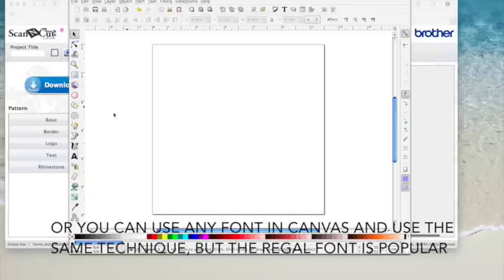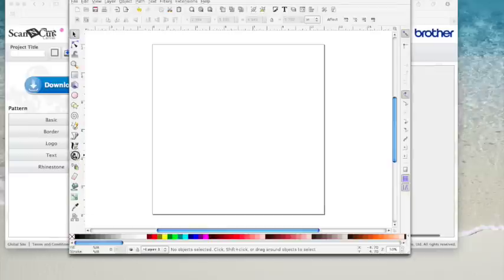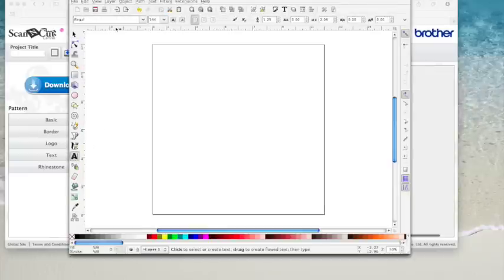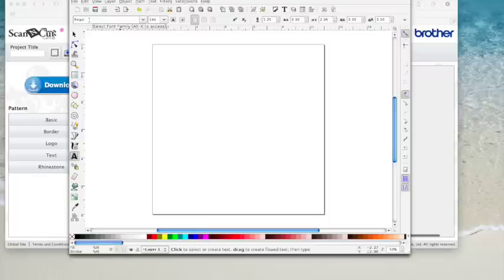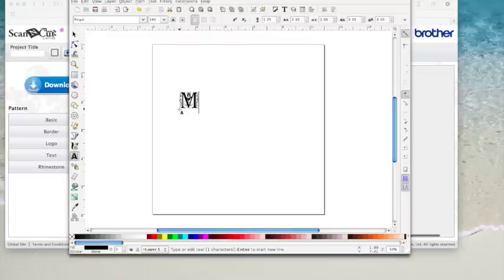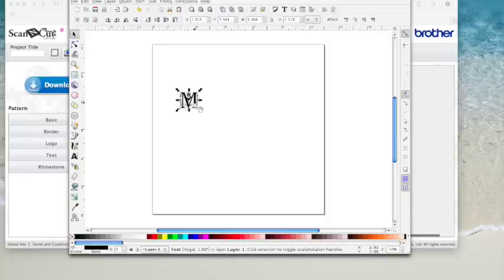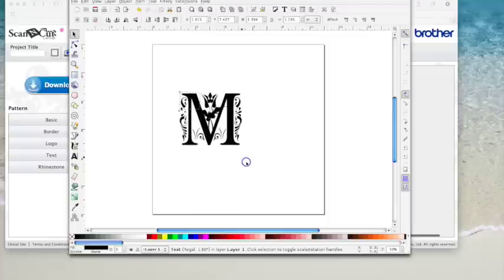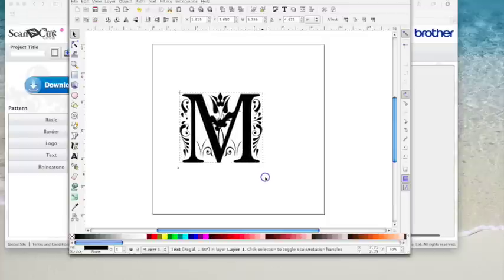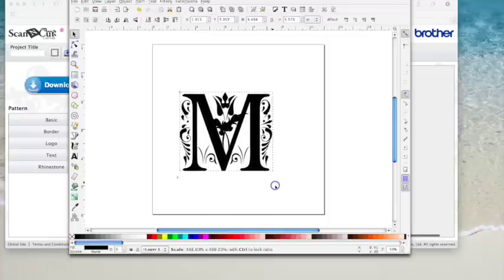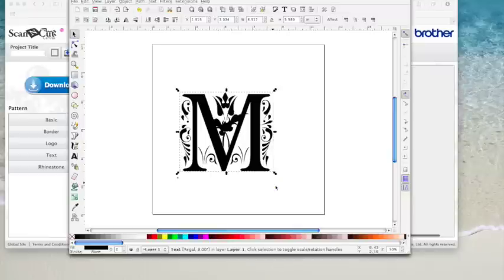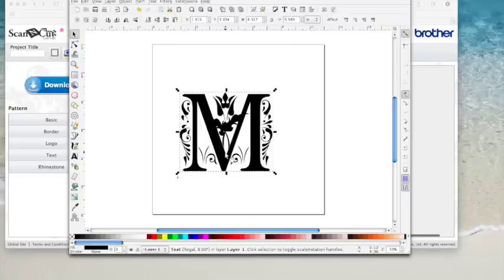I've got Inkscape opened, and I'm going to choose the text tool. I've already got Regal chosen, and I'm going to type a letter M, so I'm just going to click once on the page and type an M. Then I'm going to hit the select icon to select this. I'm going to hold the control key down on my keyboard and drag it out until it's about 6 inches or 6½ inches, just so that it's easier to work with and easier to see on the screen.